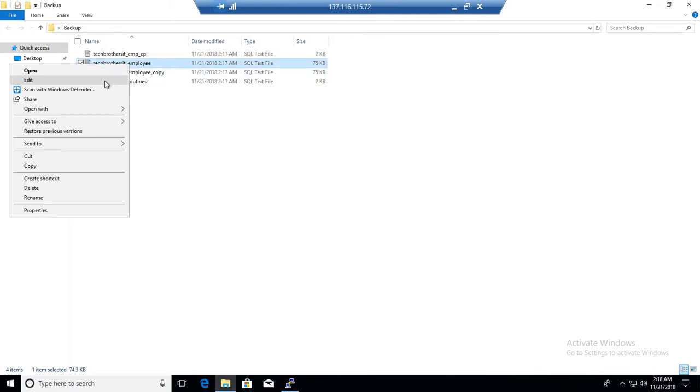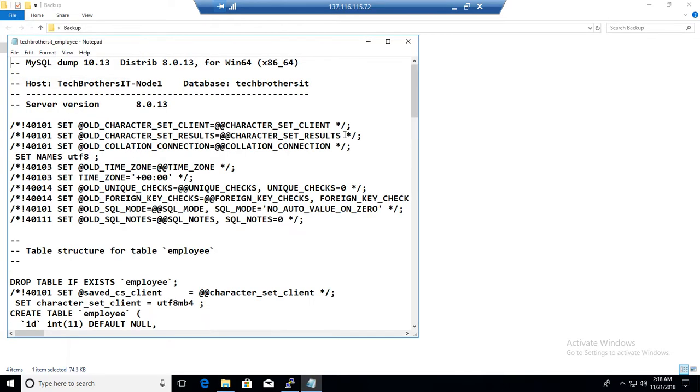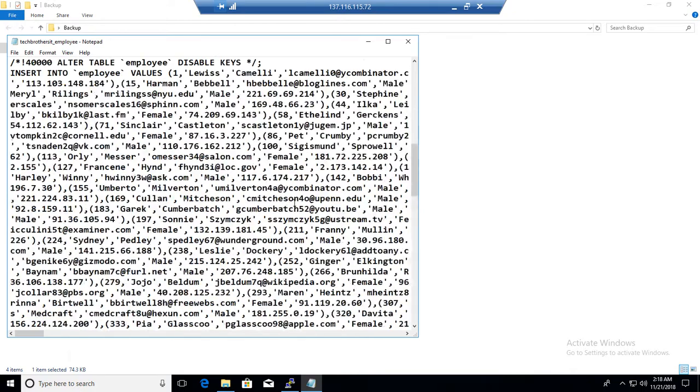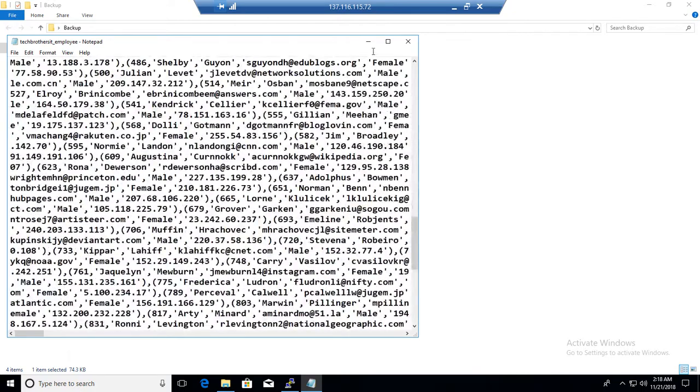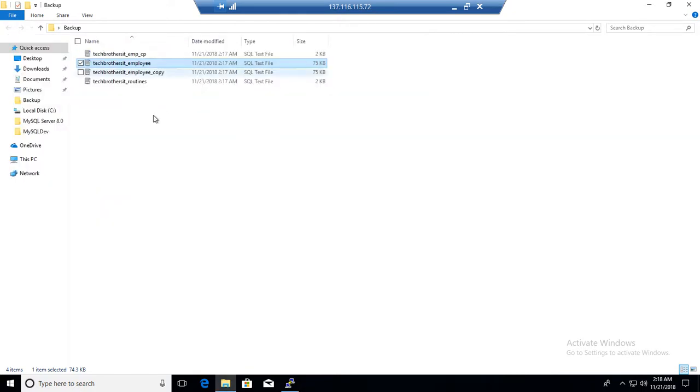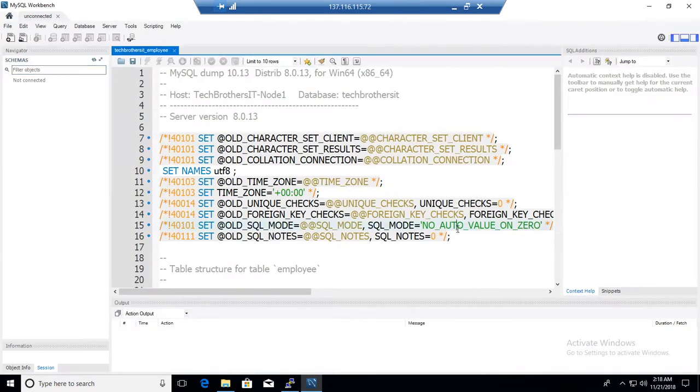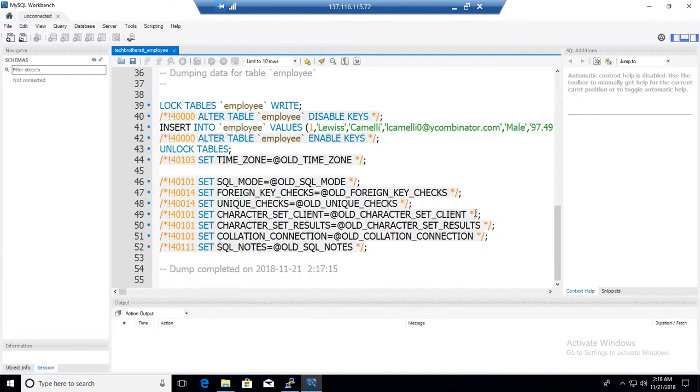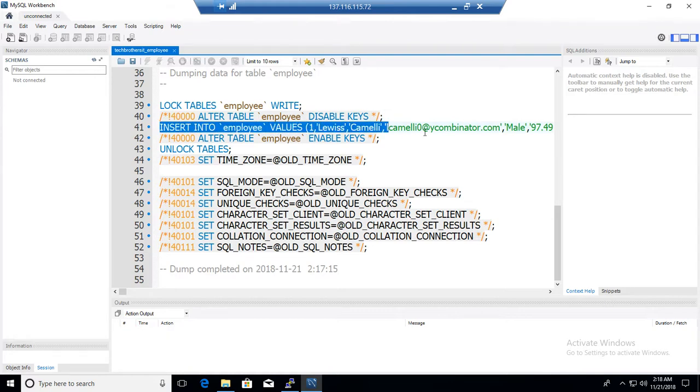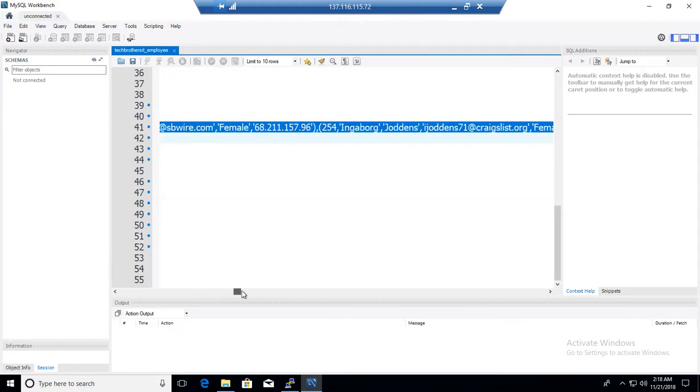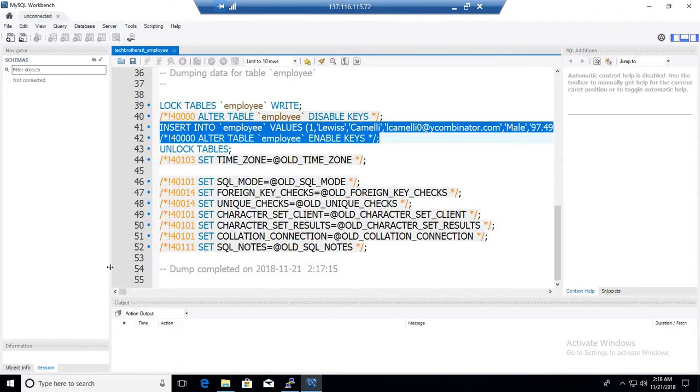So let's go to the employee. And here we can see that there are a lot of data. So if I double click and open with the workbench. It is going to open default with the workbench. So you can see right now I have these insert into all these values. So the data and the structure was created within the statements.